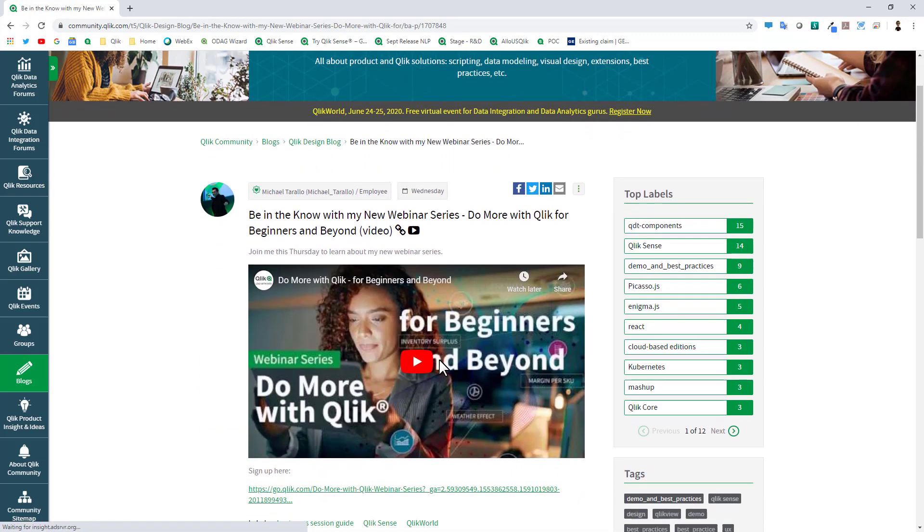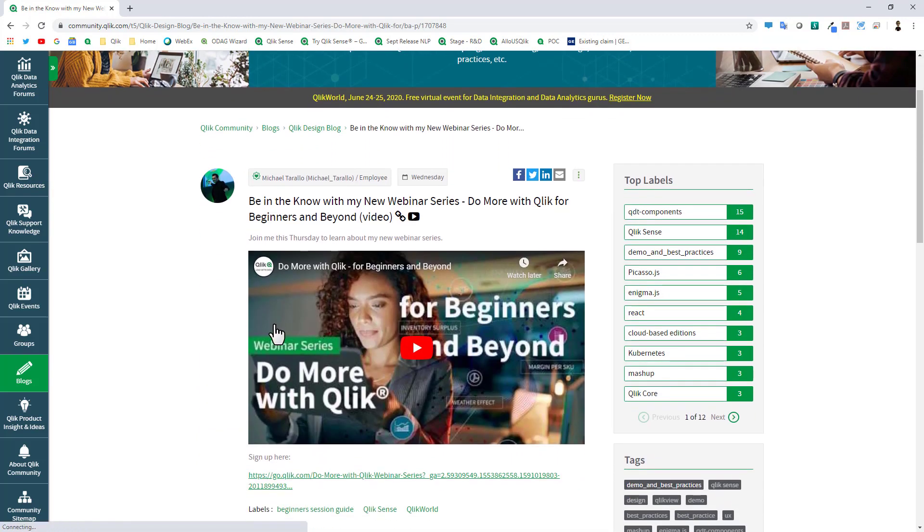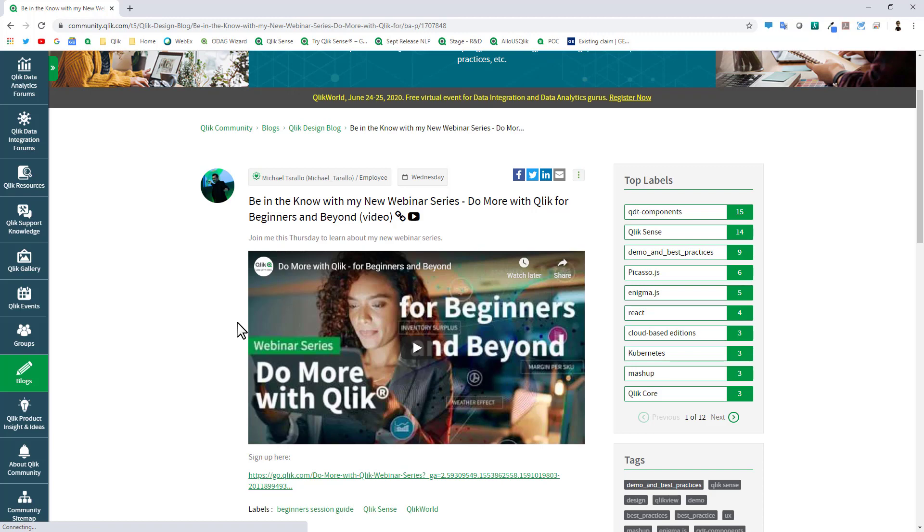And then also one of the things I would like to bring to your attention is I started a new webinar series called Do More with Qlik for Beginners and Beyond. That could be referenced over on the Qlik Design Blog right in this area here, and there's a short video message from myself explaining what this new program is about. We just had one on June 4th, and the next one will be available on June 18th. We'll be running these twice a month on Thursdays, so look at our webinar programs, stay tuned to the Qlik Community, follow us on social for more information. Okay guys, back over to you.